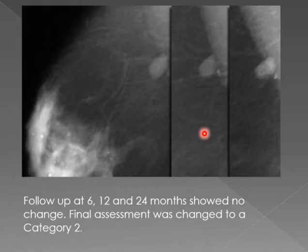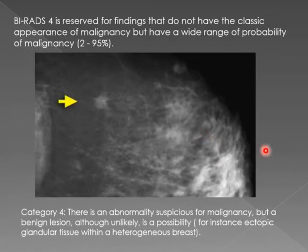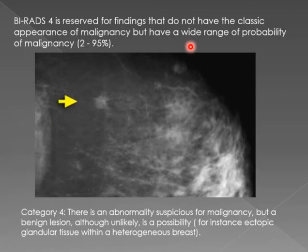BIRADS 4 means 'I don't know' — it has a probability ranging from 3% to 97-98% of being benign to being malignant. When you call a lesion BIRADS 4, you don't know and some action needs to be taken. BIRADS 4 is reserved for findings that do not have the classical appearance of malignancy but have a wide range of probability — can be very benign, can be very malignant — there is not enough information to decide.